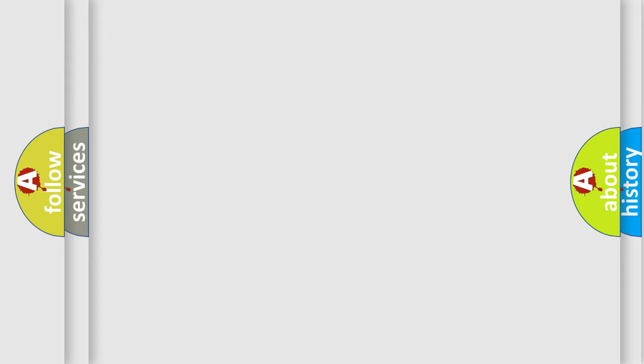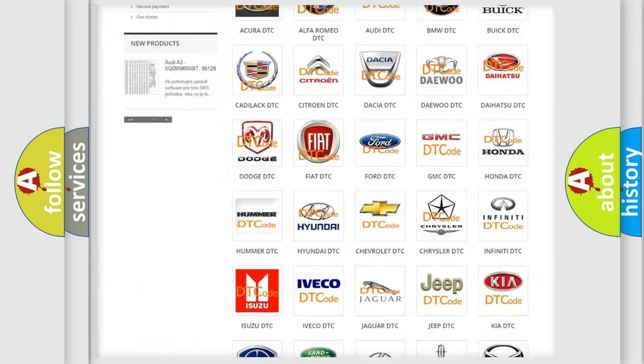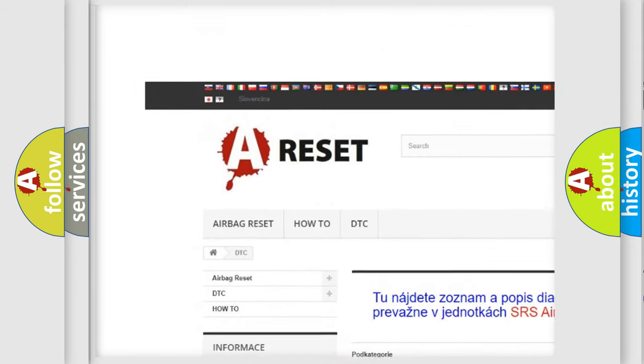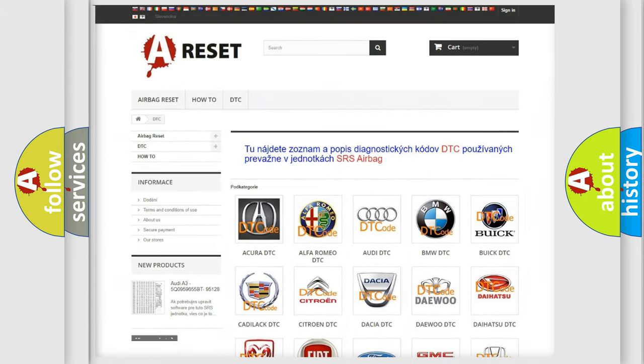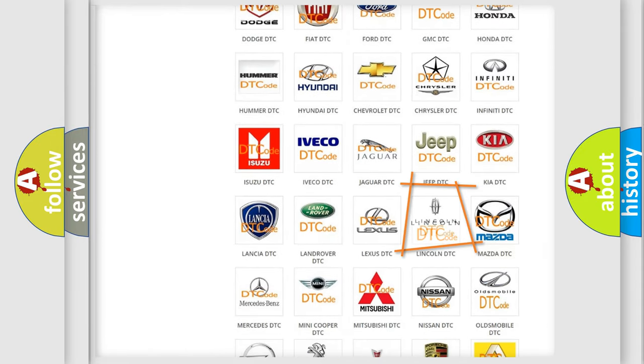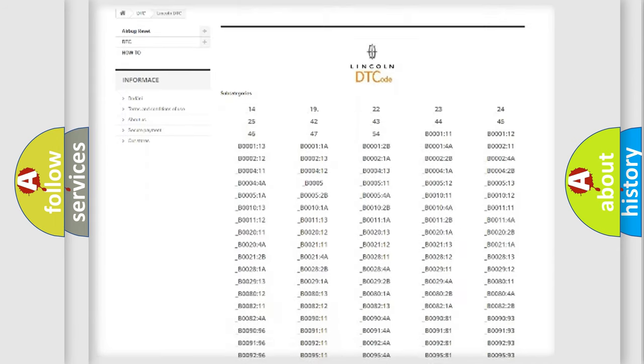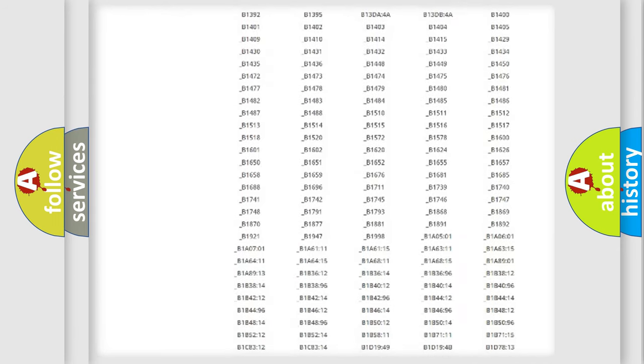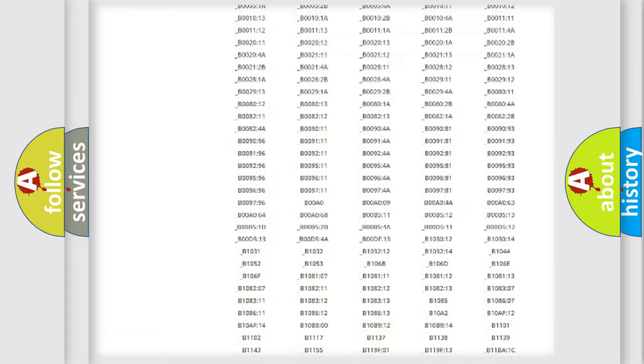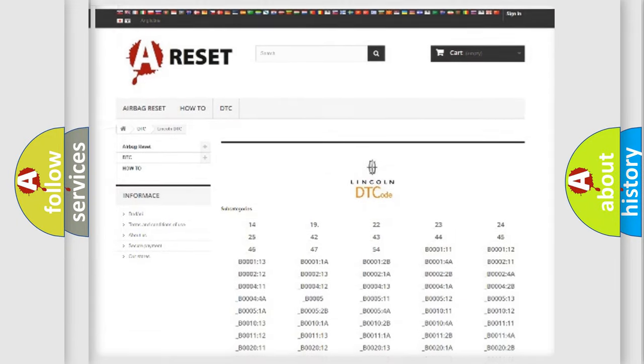Our website airbagreset.sk produces useful videos for you. You do not have to go through the OBD2 protocol anymore to know how to troubleshoot any car breakdown. You will find all the diagnostic codes that can be diagnosed in vehicles, and also many other useful things.